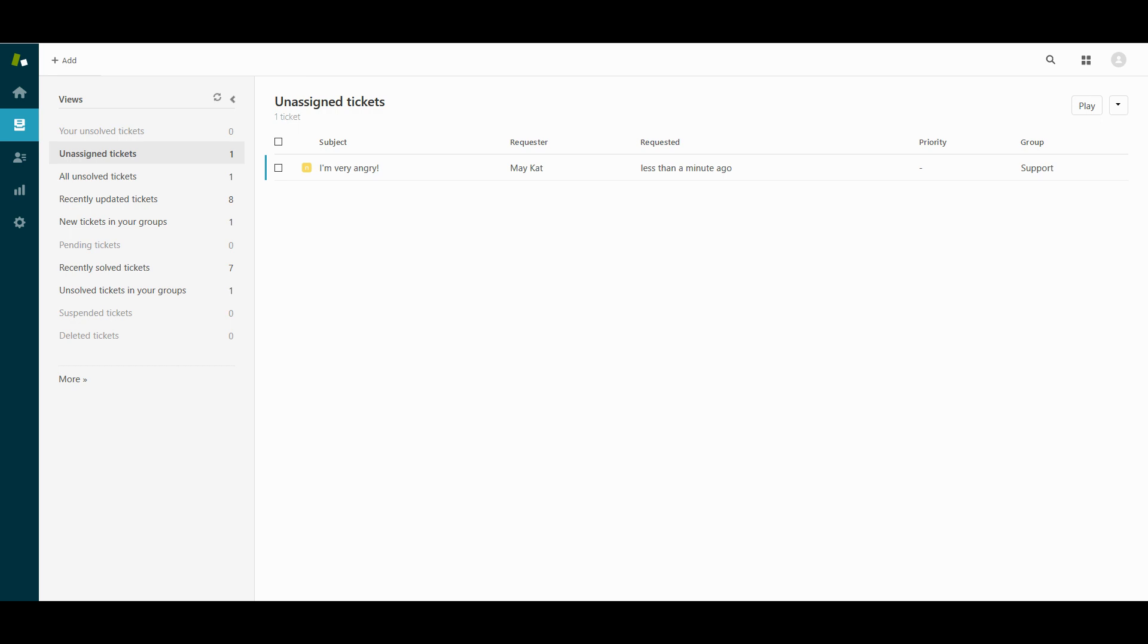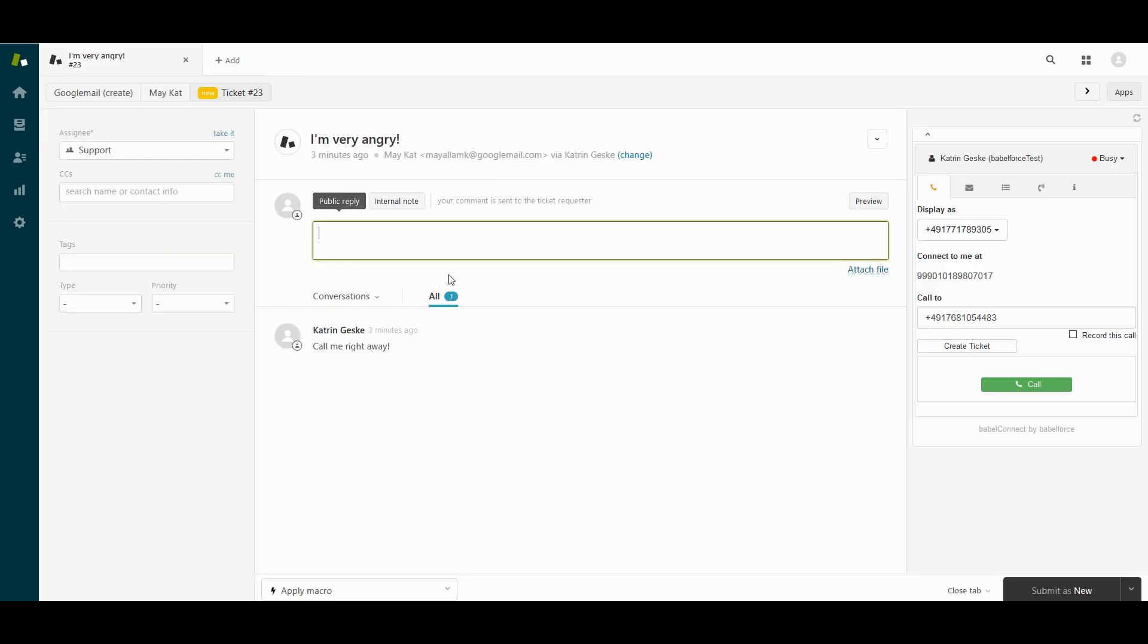Because we have the possibility with Babelforce to call the customer with one click. Let me show you. You open the email, you see you really want to call the customer. You have the Babel Connect app on your right hand side. In case you already logged in, you will see automatically the number of the customer filled in the Babel Connect app and all you have to do is click call and you directly get in touch with the customer.